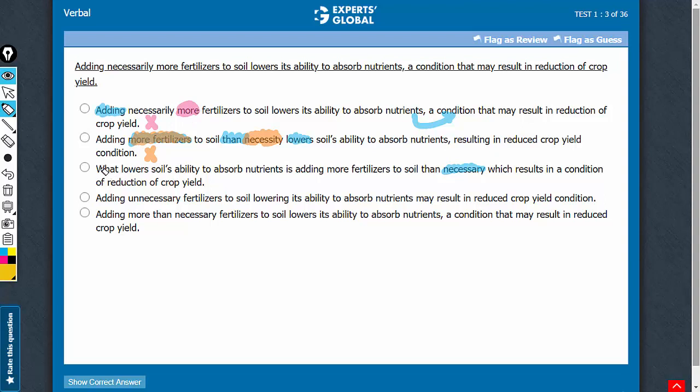Answer choice C can be a textbook example of a passive wordy construction. What lowers soil's ability to absorb nutrients is adding more fertilizers to soil than necessary, which results in something that's extremely wordy, and one more problem here is that a key word may has been skipped.